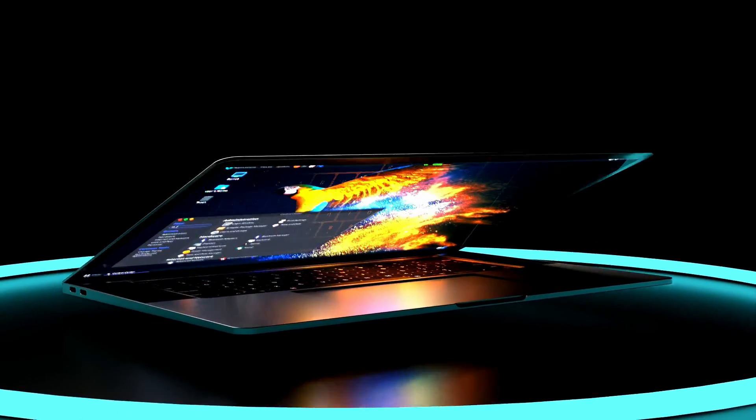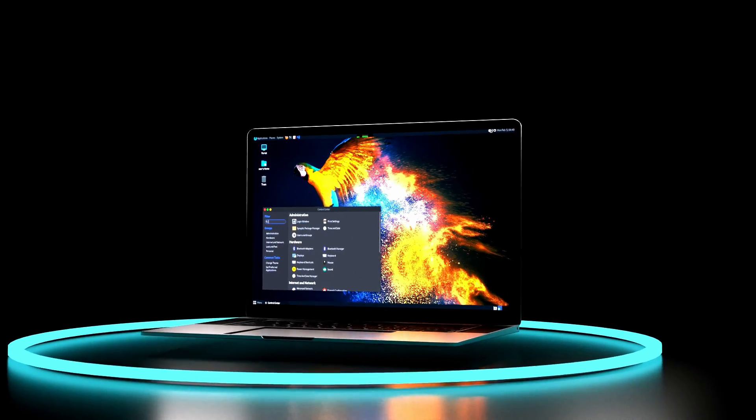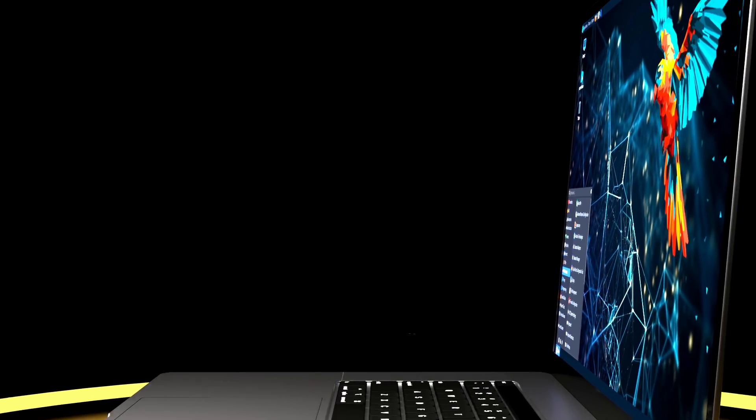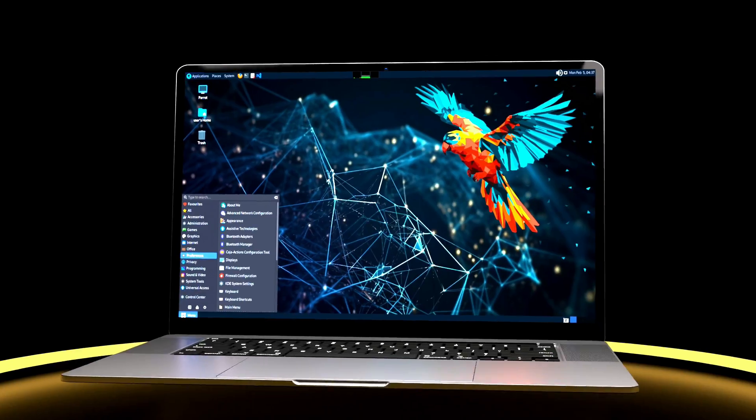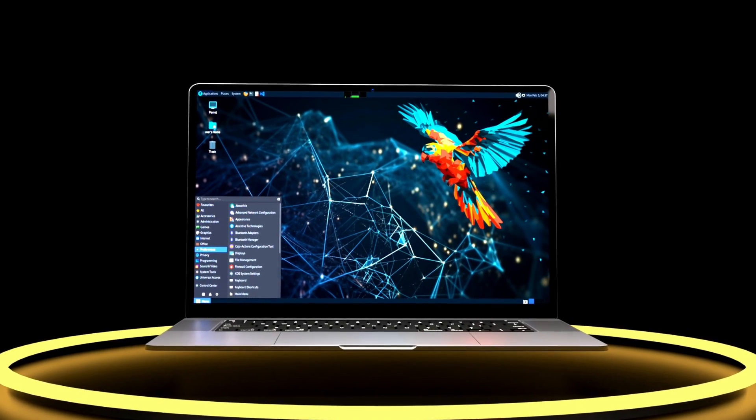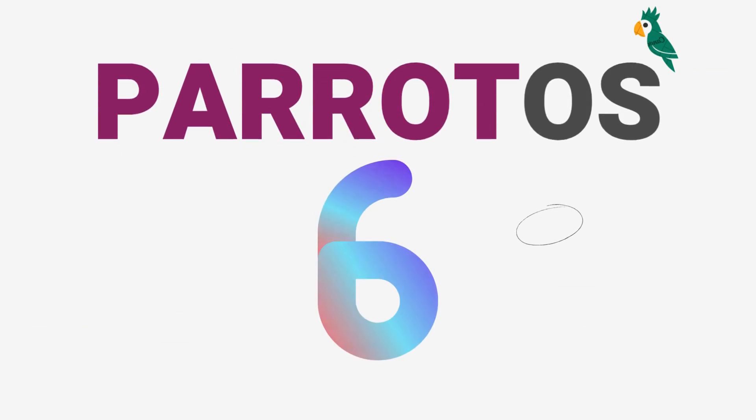This is the all-new Parrot OS 6. Now many people would not have even heard of Parrot OS because Parrot is kind of an underground Linux distro. But believe me when I say it's one of the most powerful computing systems on the face of the earth.